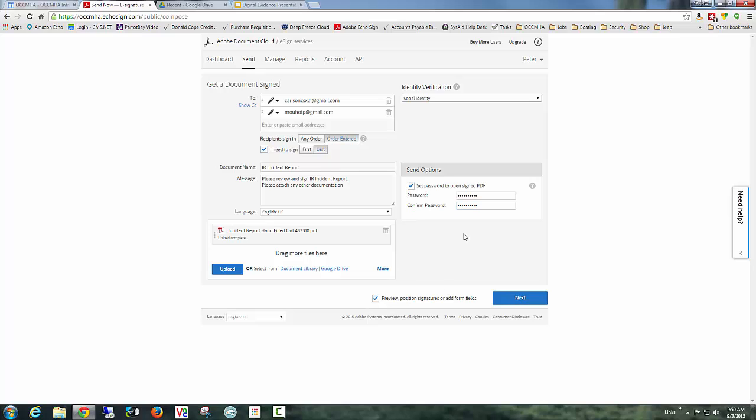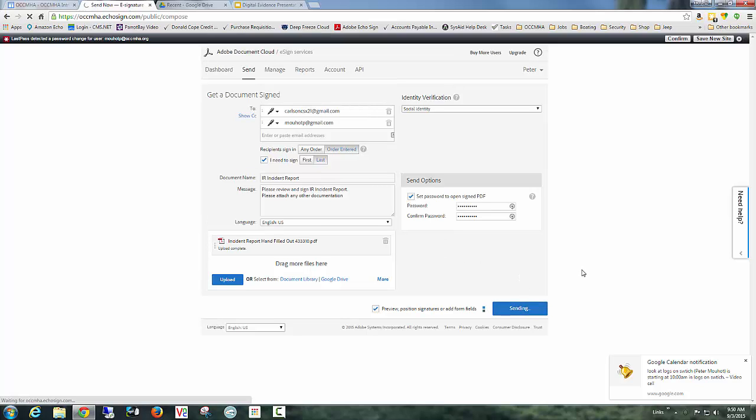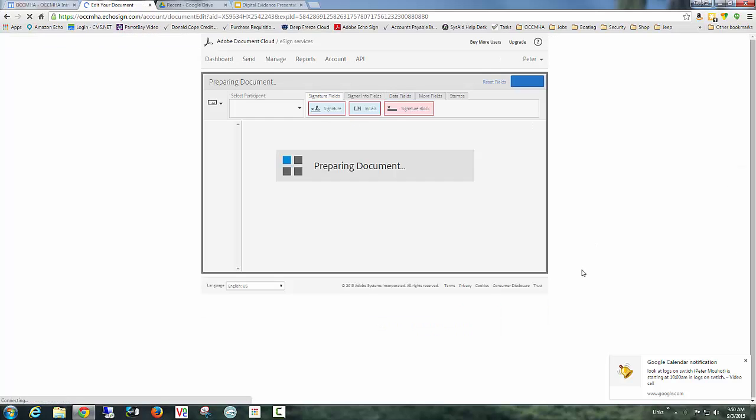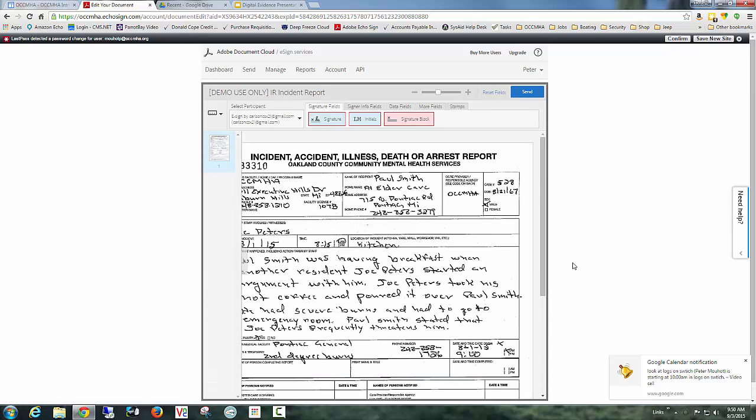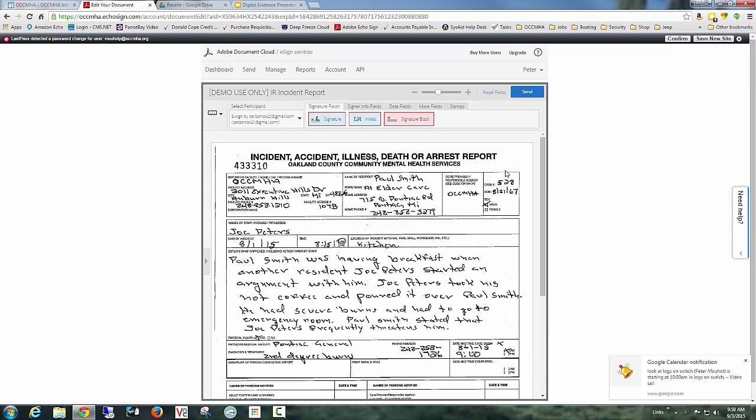Alright, now I'm going to do my preview. So those are the advanced options. Identity and encryption. I'm going to hit next. So here is my actual incident report that was scanned in.